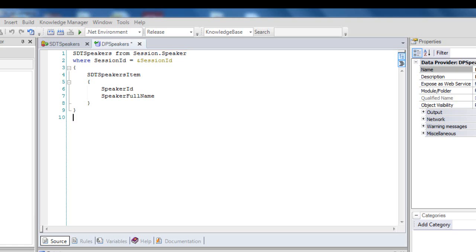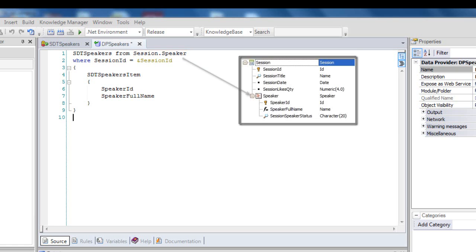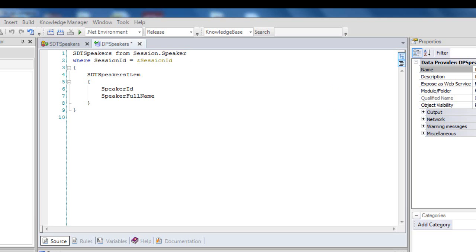In this way, we've indicated that the base table to be navigated is the physical table associated with the second level of the session transaction, which stores the speakers related to the sessions. In addition, we've defined one filter to have the speakers of a certain session received in a parameter loaded in memory.